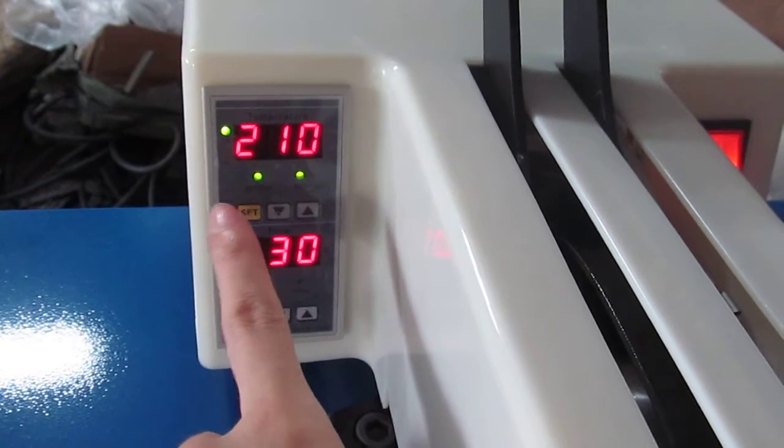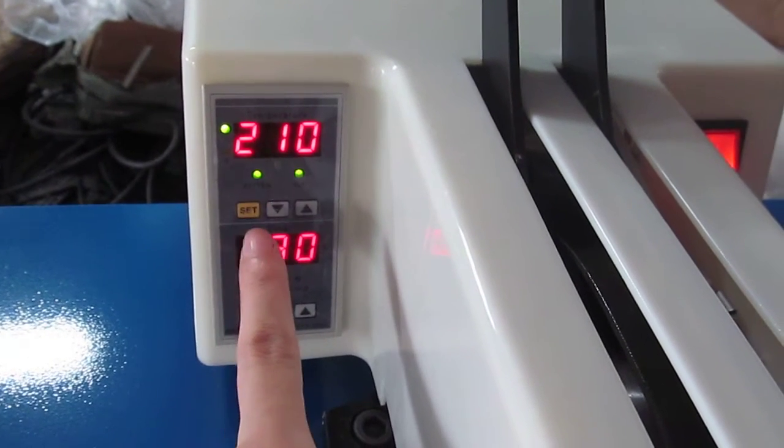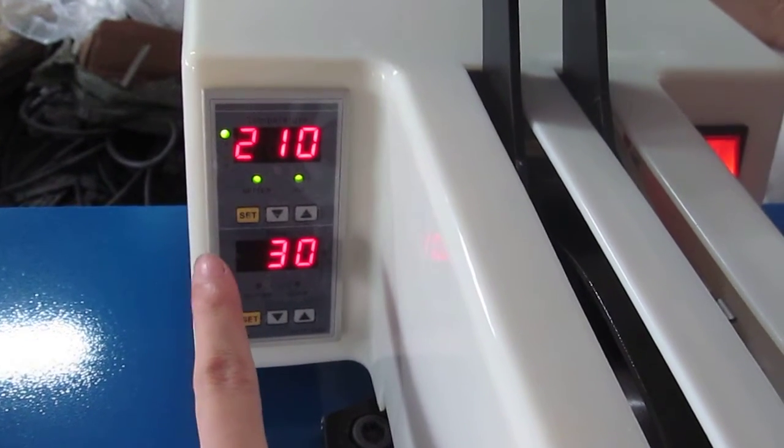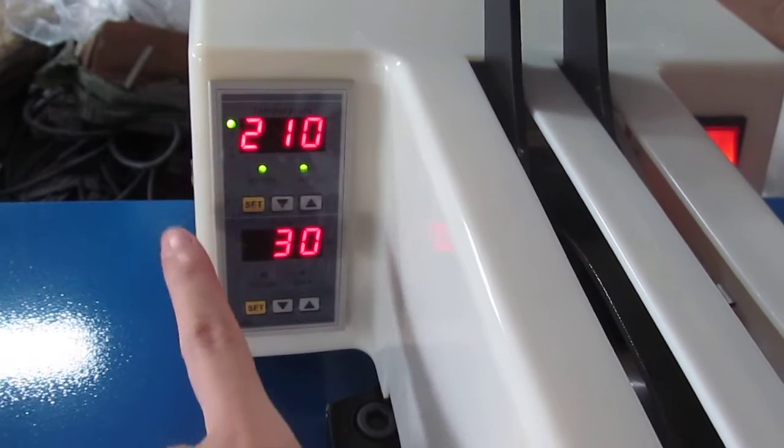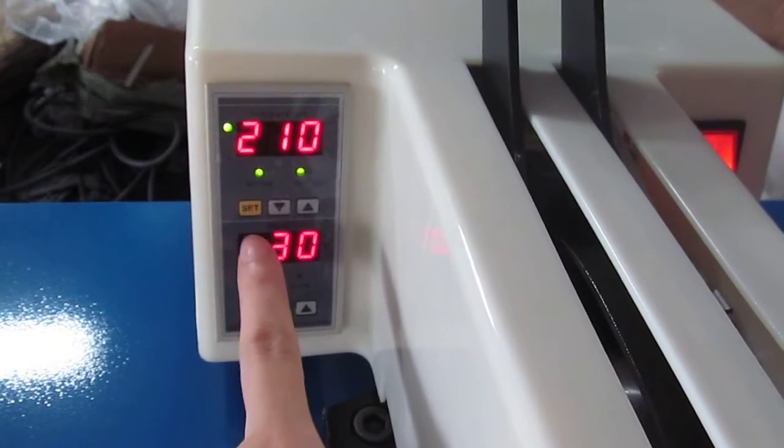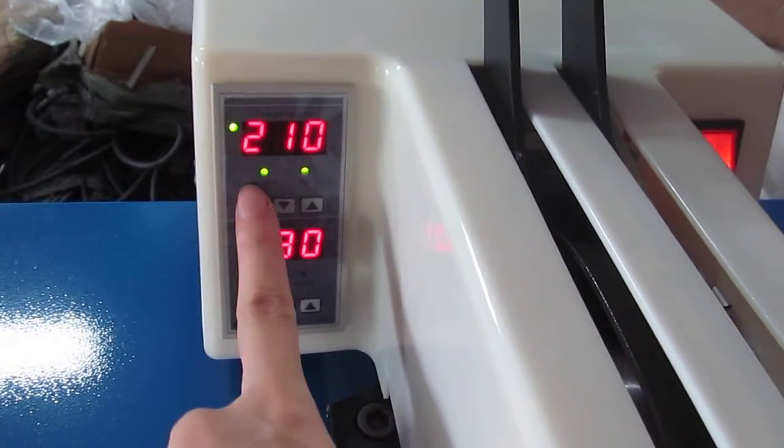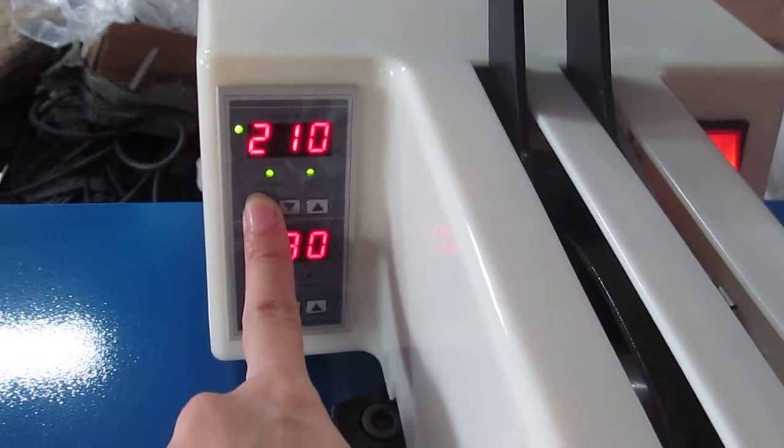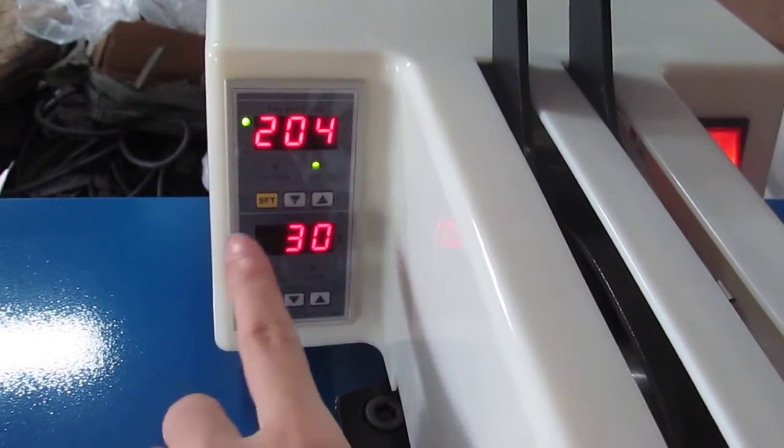normally we set 210 degrees for sublimation transfer. Now that the temperature finished setting, we have to press this ST button twice. Then the setting is finished.